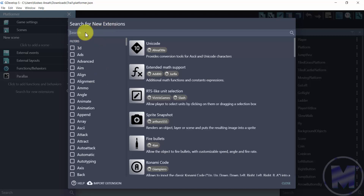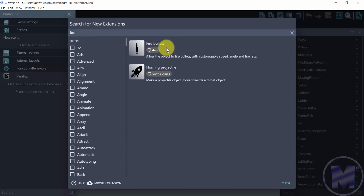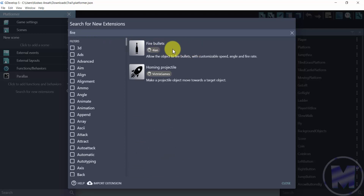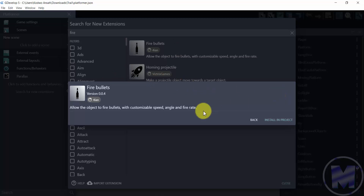Search for 'Fire' and then select 'Fire Bullets.' In order to use this extension we have to install it first, so go ahead and click 'Install in project.'